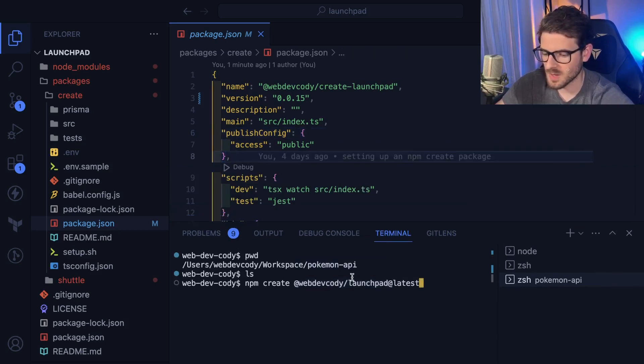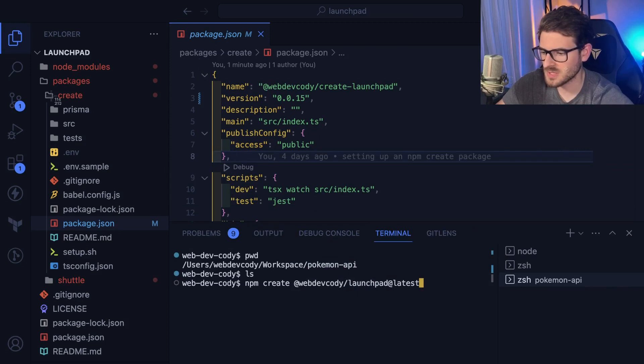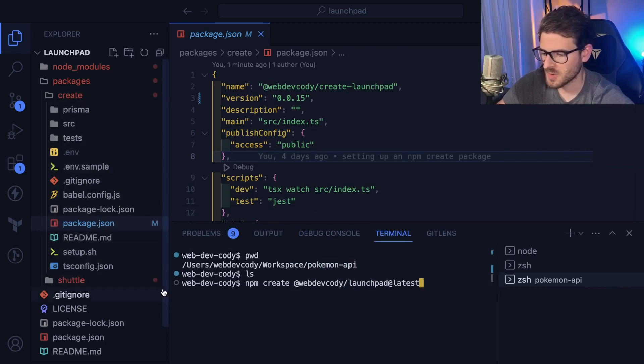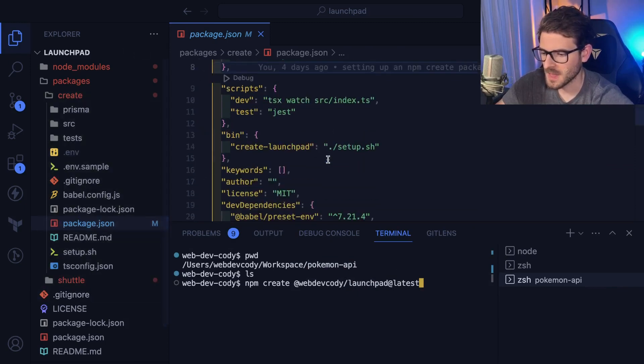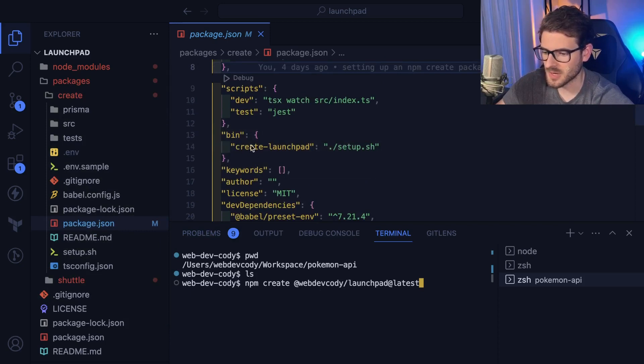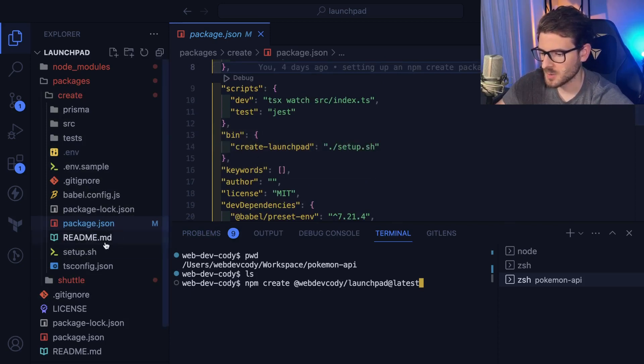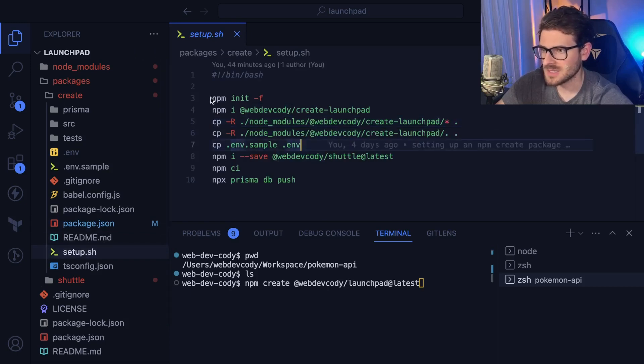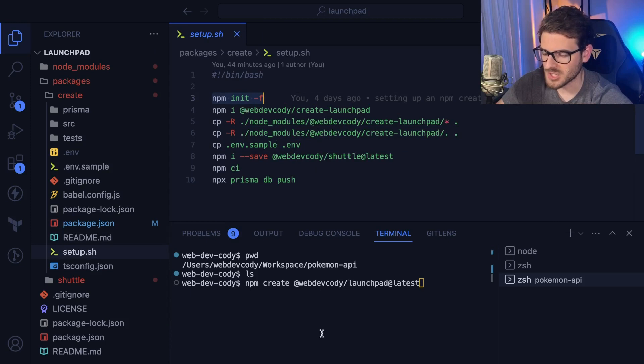So again, if I were to run this, it basically goes and it clones this entire directory somewhere into your computer. And then since I have a bin, it goes ahead and runs this create launchpad setup script, which is in here. And what this is doing is it basically sets up a blank npm project inside the current working directory that you're in.